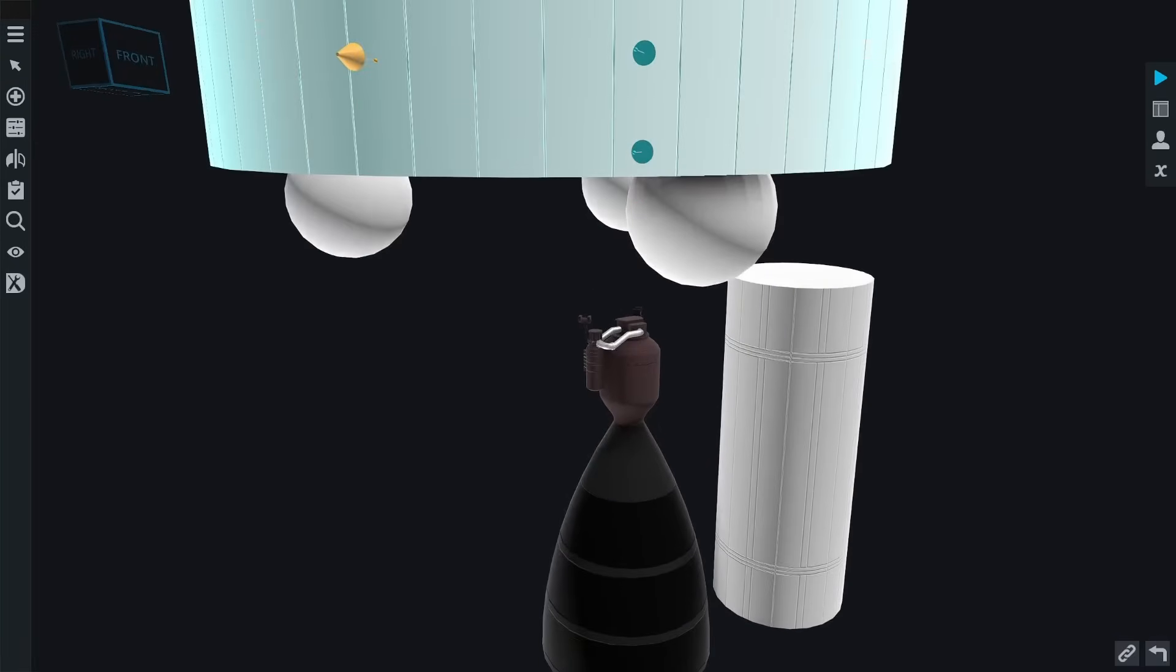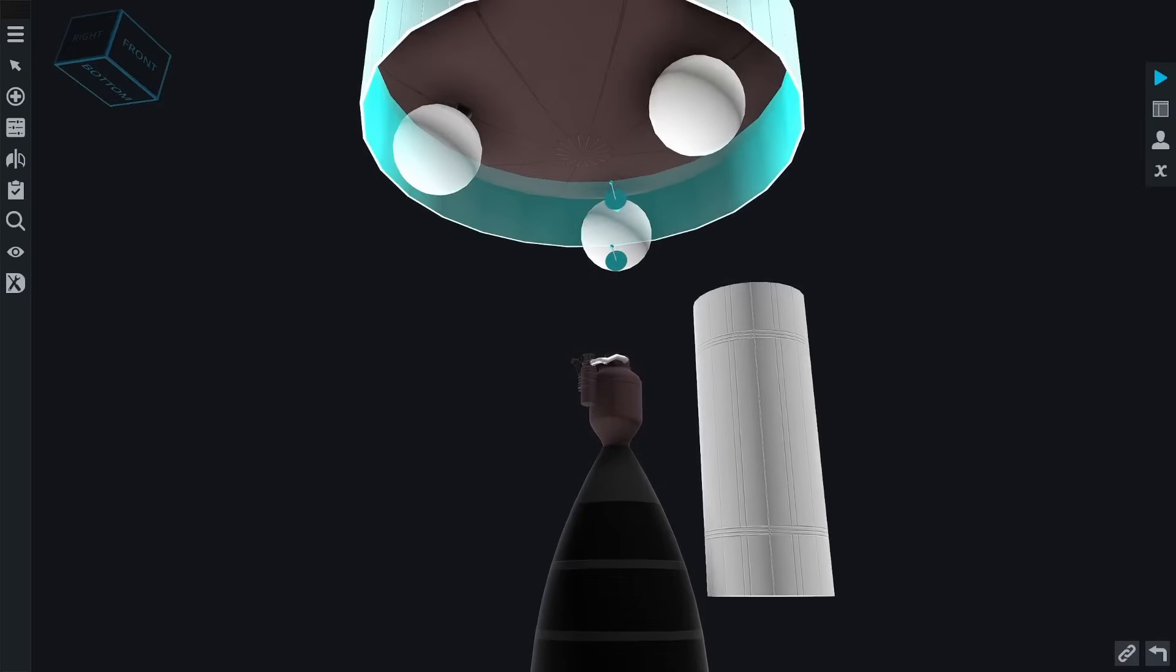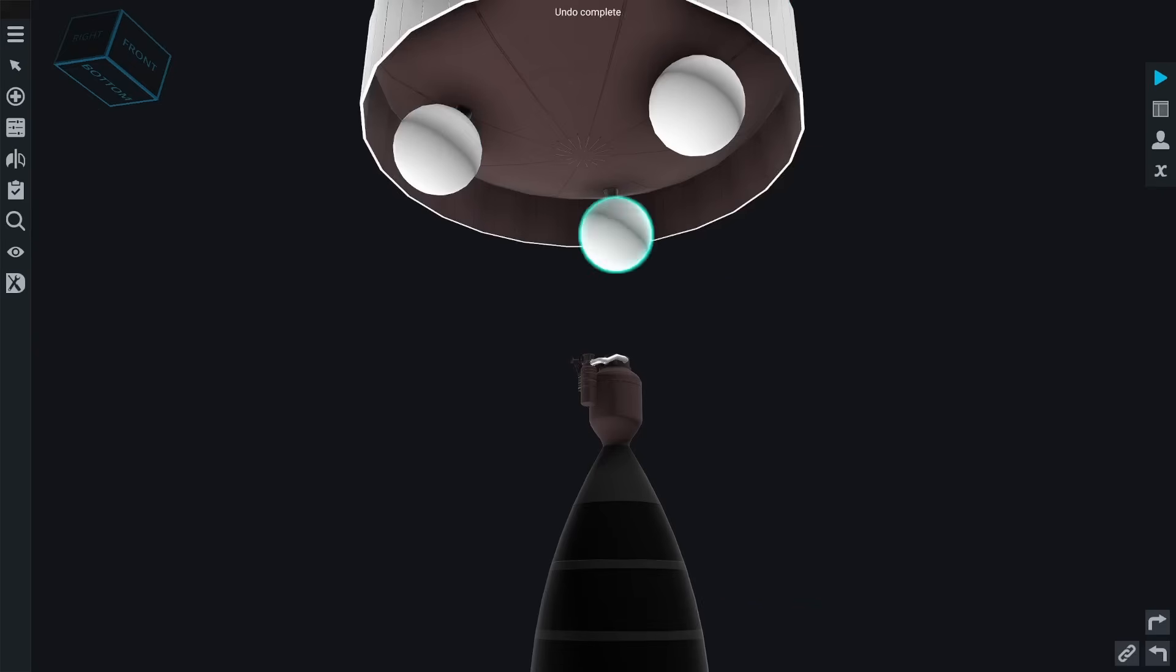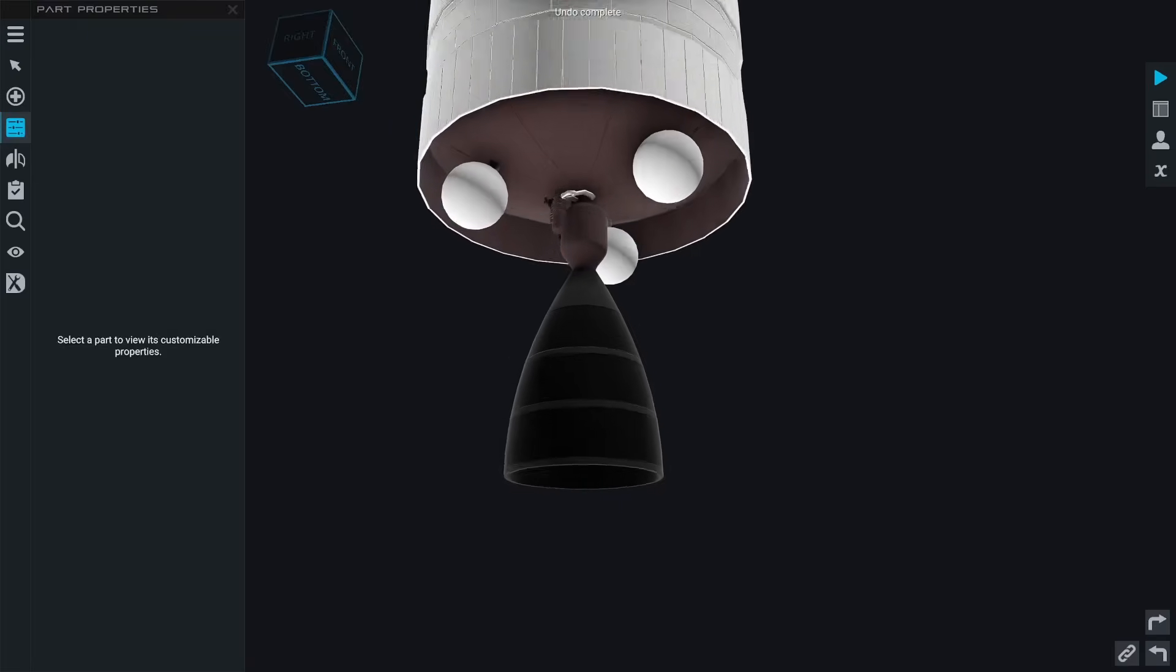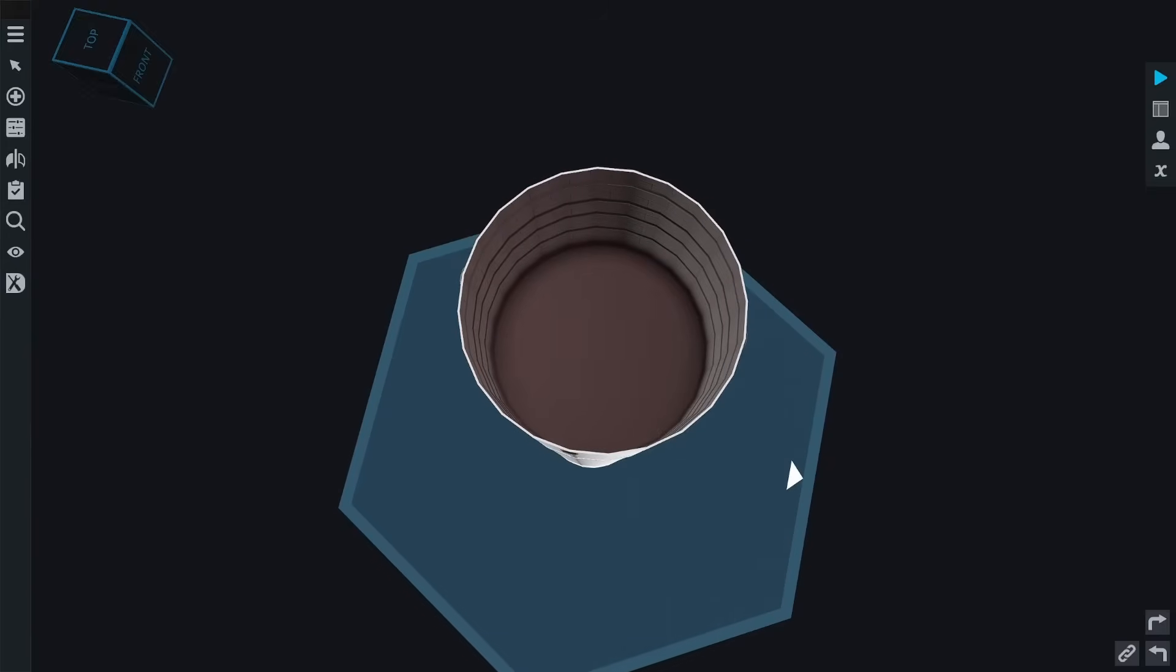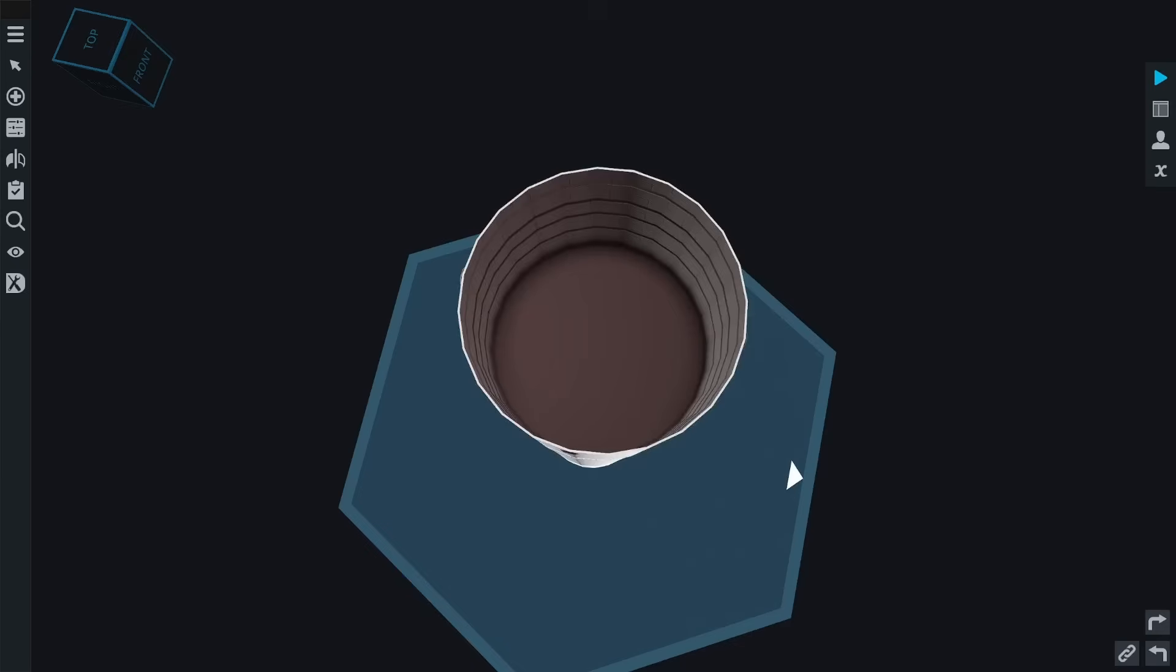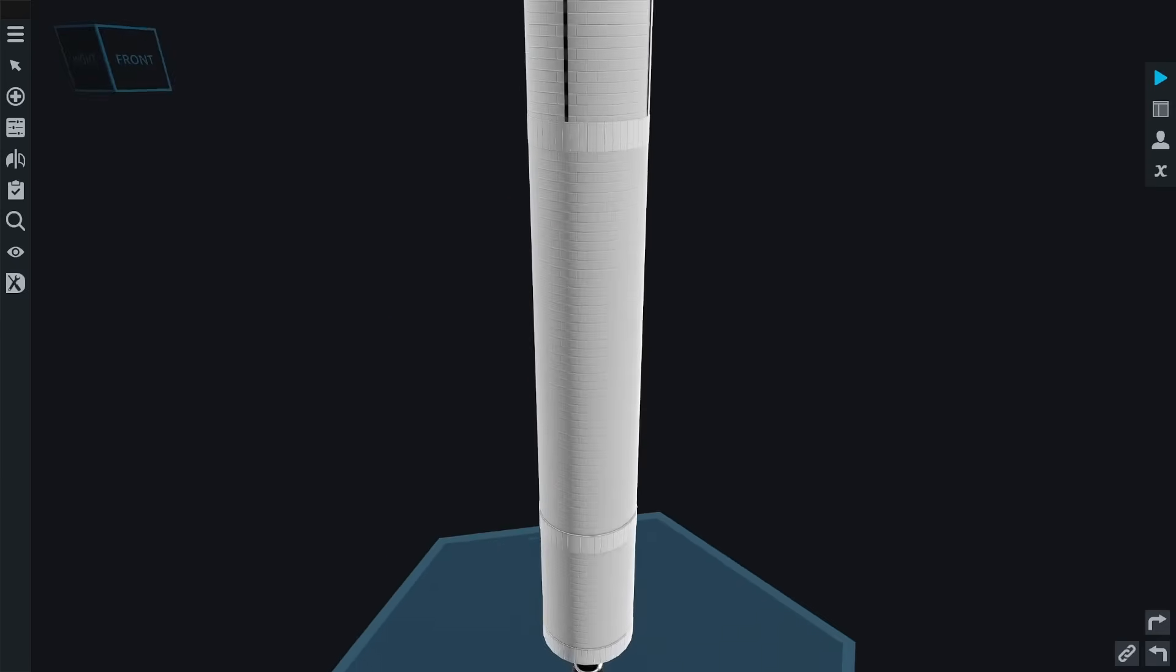And the cool thing about the skirt is you can, if you want to, you can hide RCS in the inside and you can easily decorate the walls of it. Same with the fairing here: when I have reusable rockets and I want to have parachutes, I always put them inside of here and have them as an aesthetic thing as well as a functional thing. That's another one.